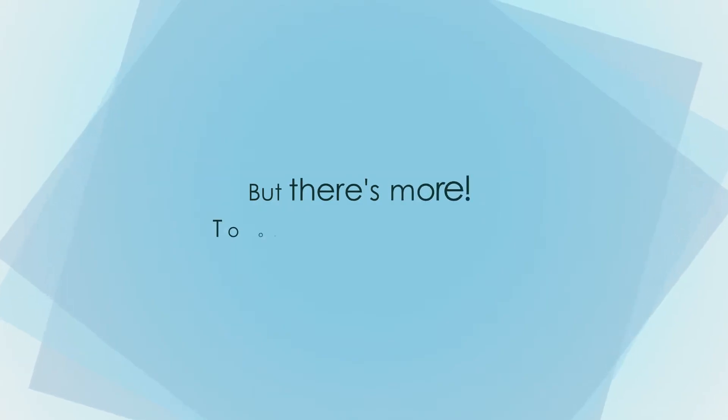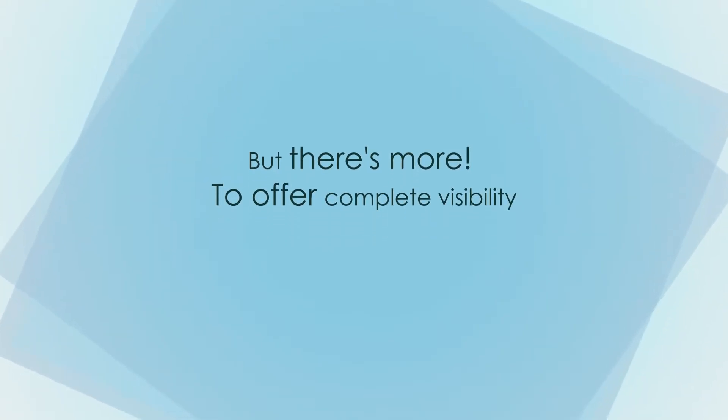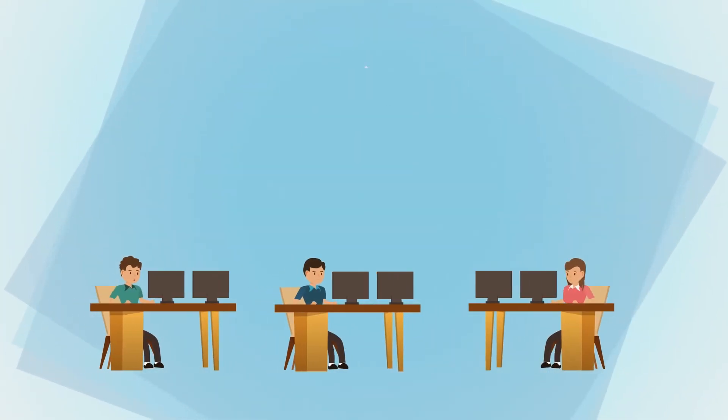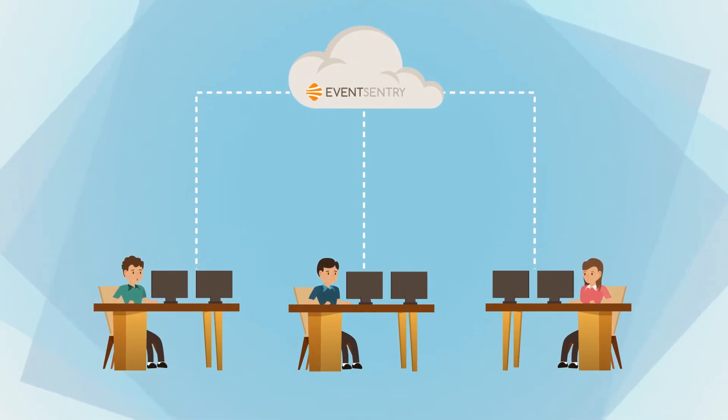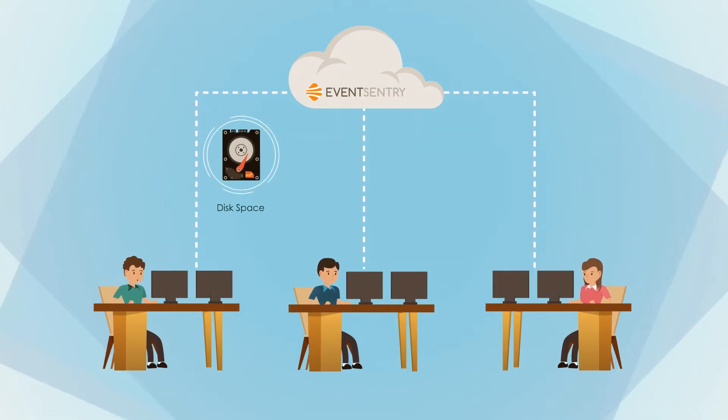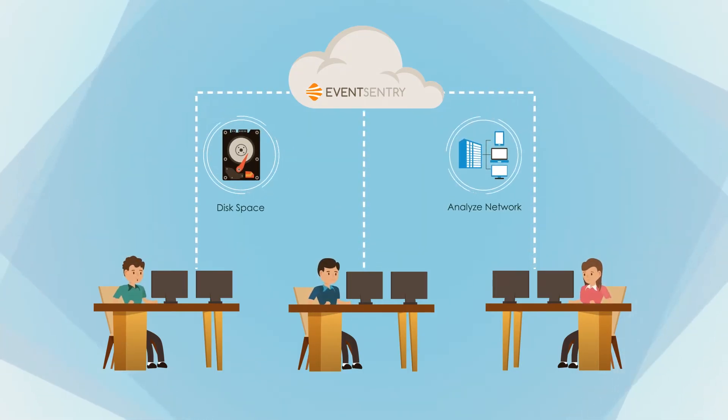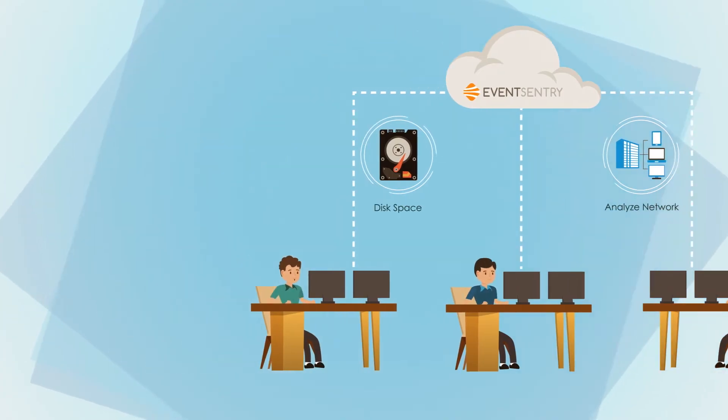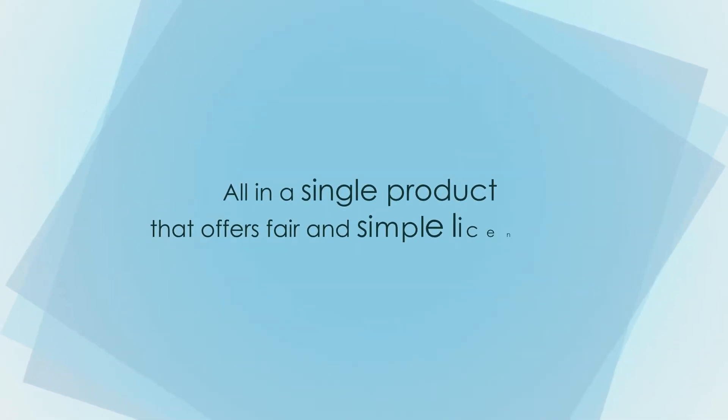But there is more. To offer complete visibility, Event Sentry also monitors system metrics like performance and disk space, includes a software and hardware inventory, and helps you analyze network traffic and NetFlow, all in a single product that offers fair and simple licensing.